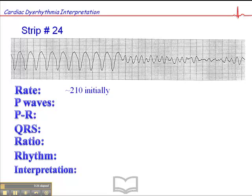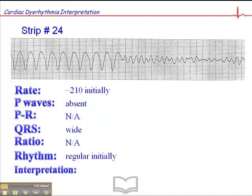It would be important to do a clinical assessment on this patient to see what their neurological and clinical status is during this kind of rhythm. P-waves are absent throughout. PR interval is not applicable. QRS is wide in the initial phase. The ratio is not applicable, and the rhythm initially is regular. So we have a wide complex tachycardia of 210 without discernible P-waves.